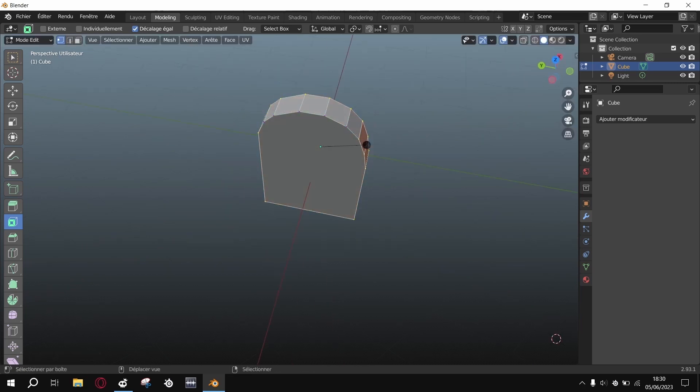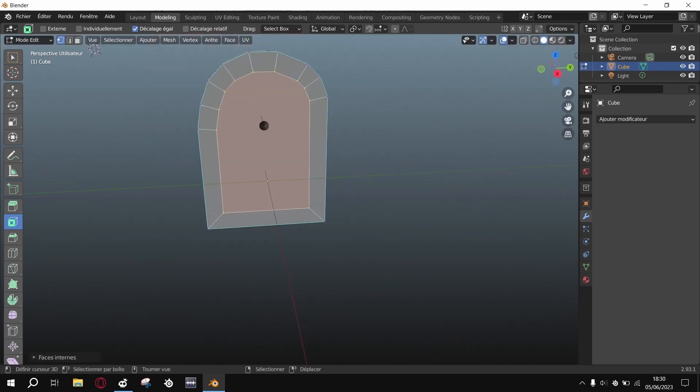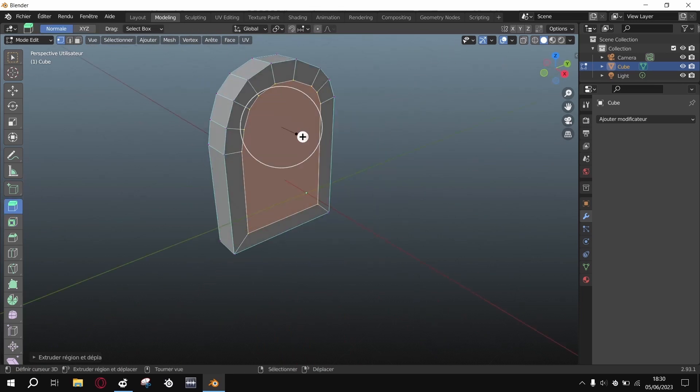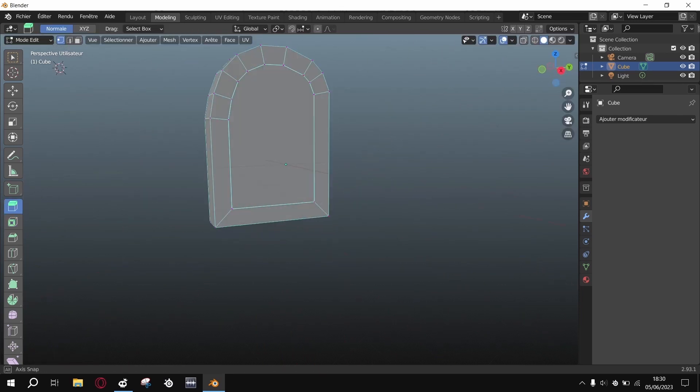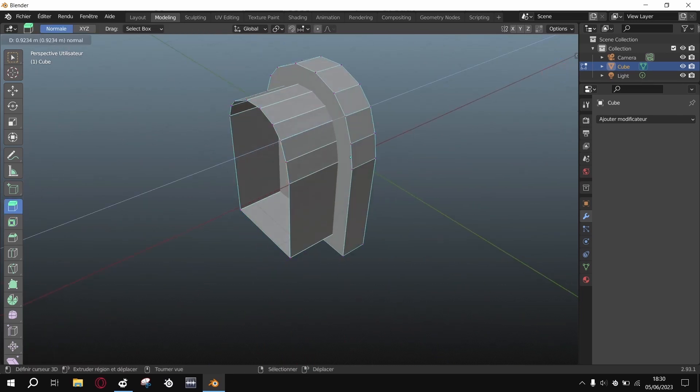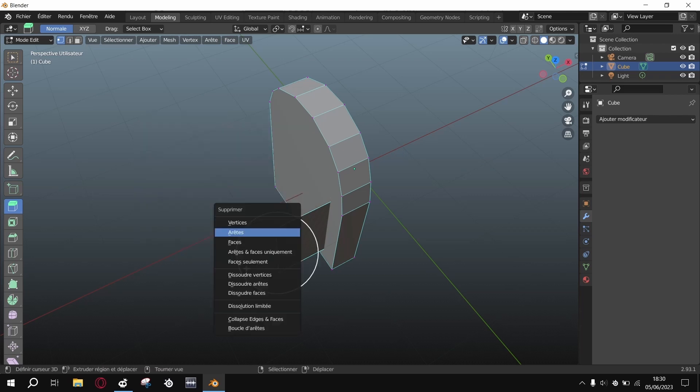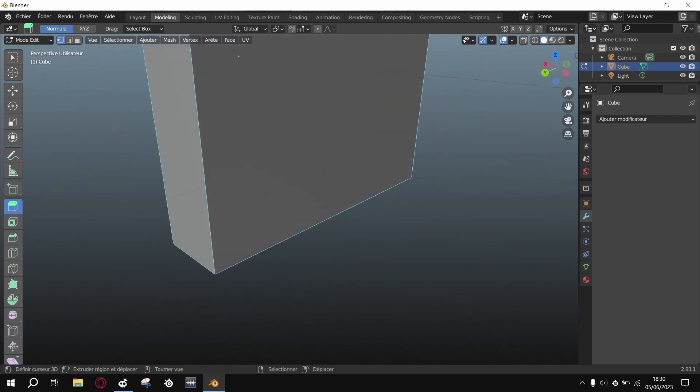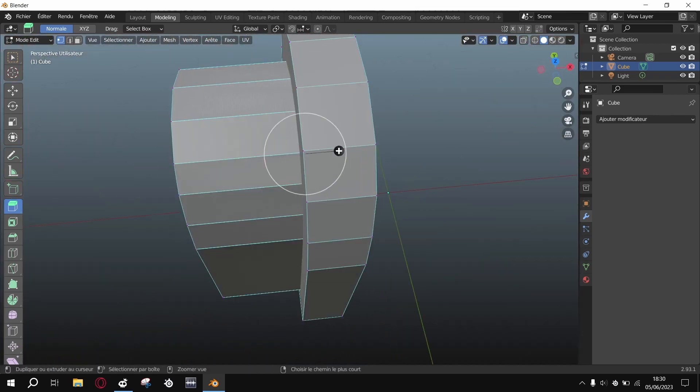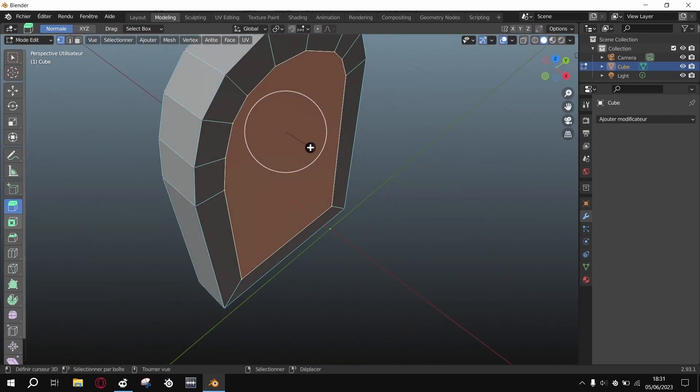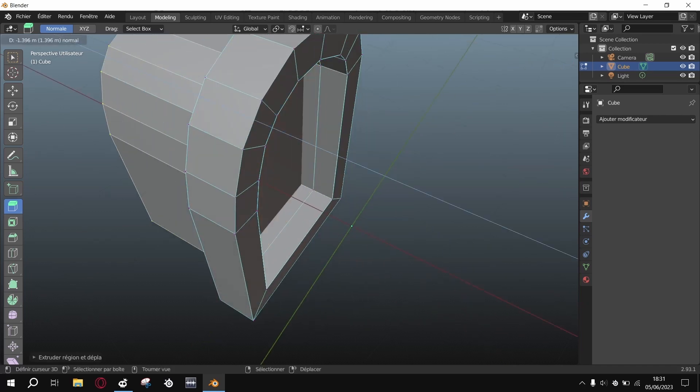This is a portal, because I watched a video some years ago that said this was easy to do in Blender. So I'm trying to make a portal and then we'll see more difficult things.